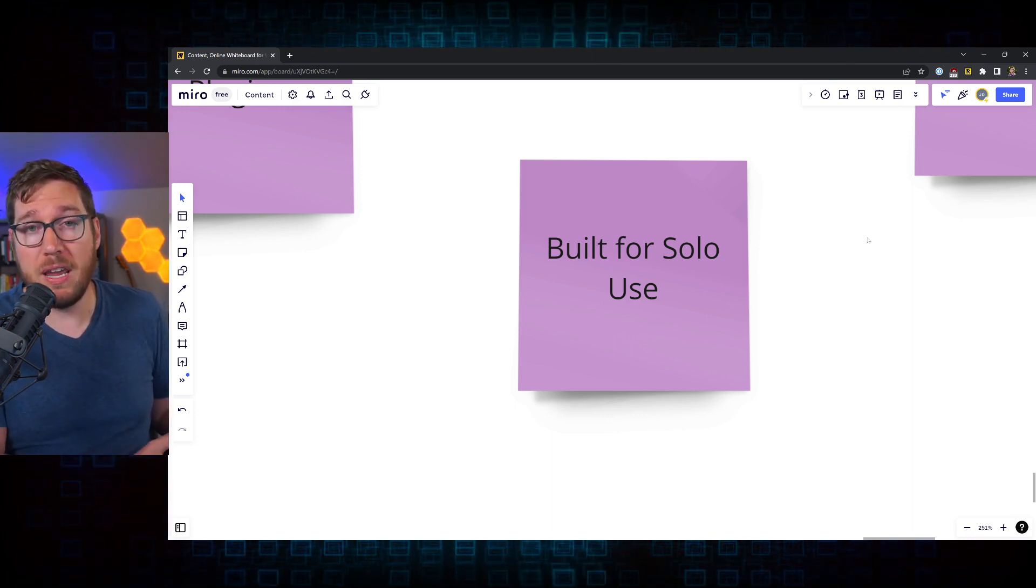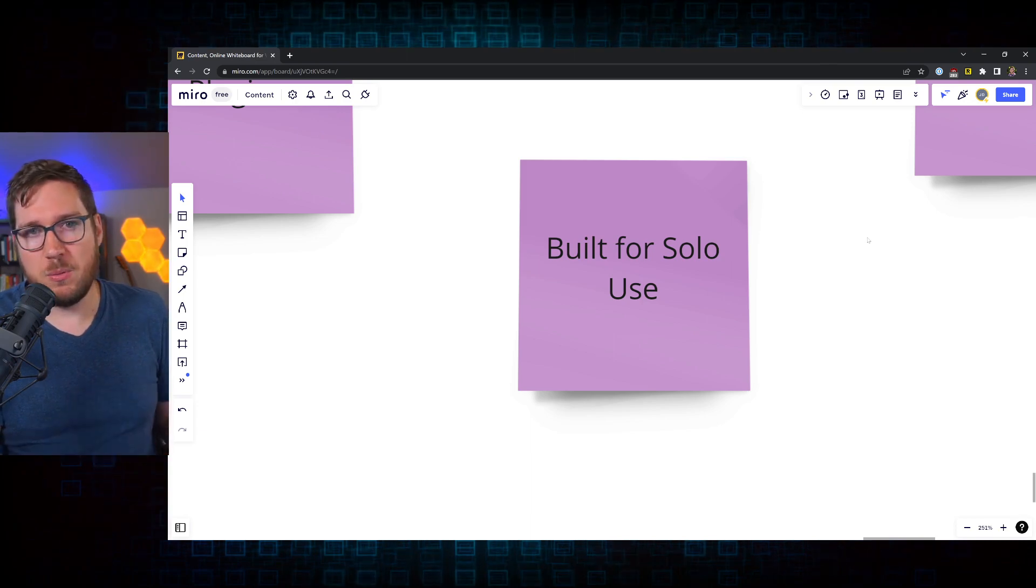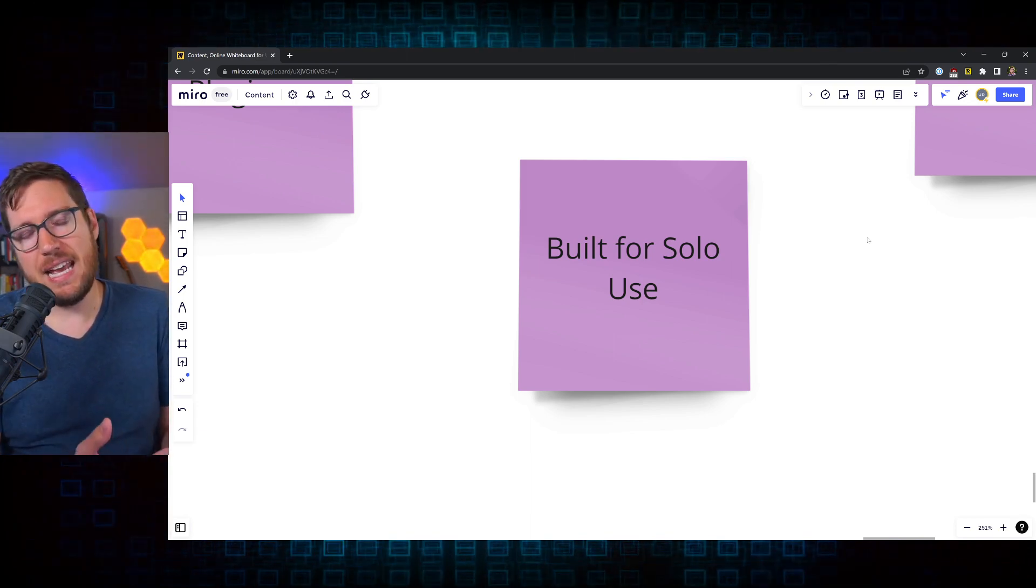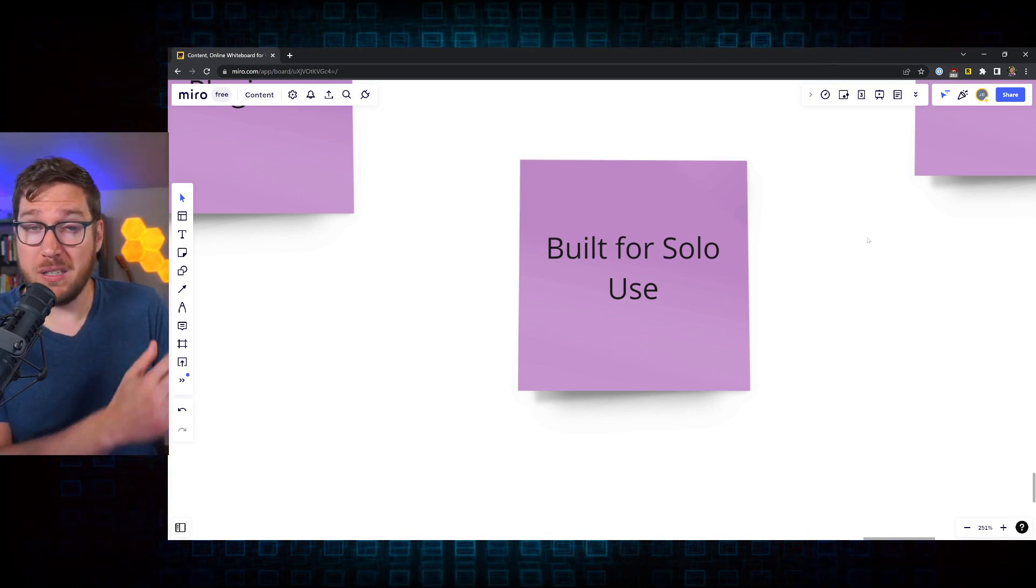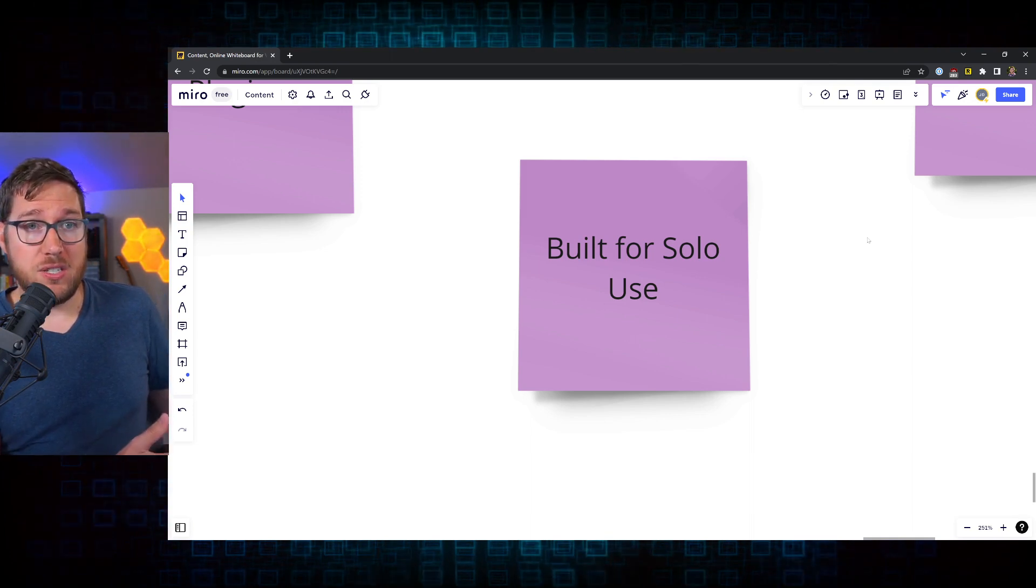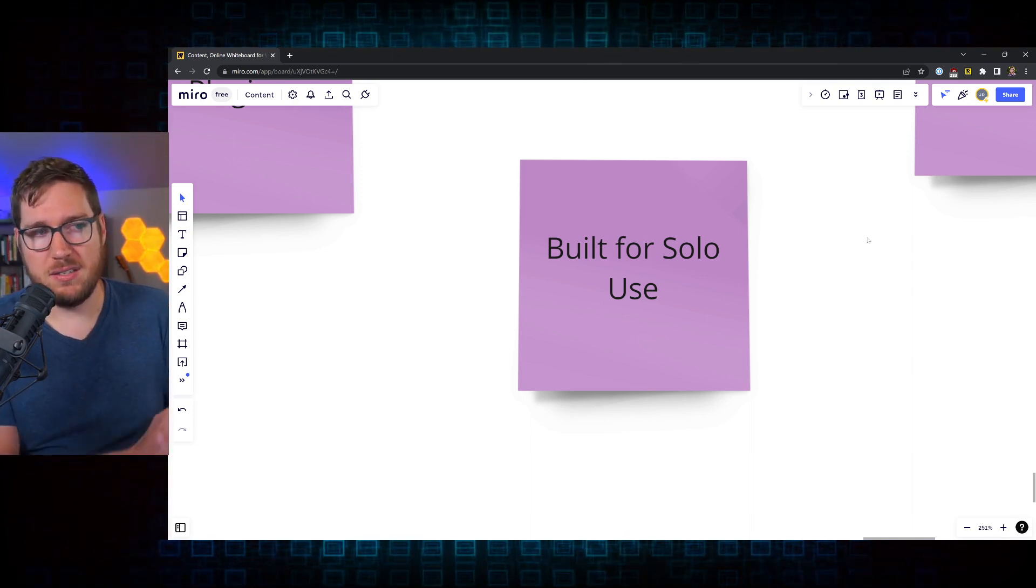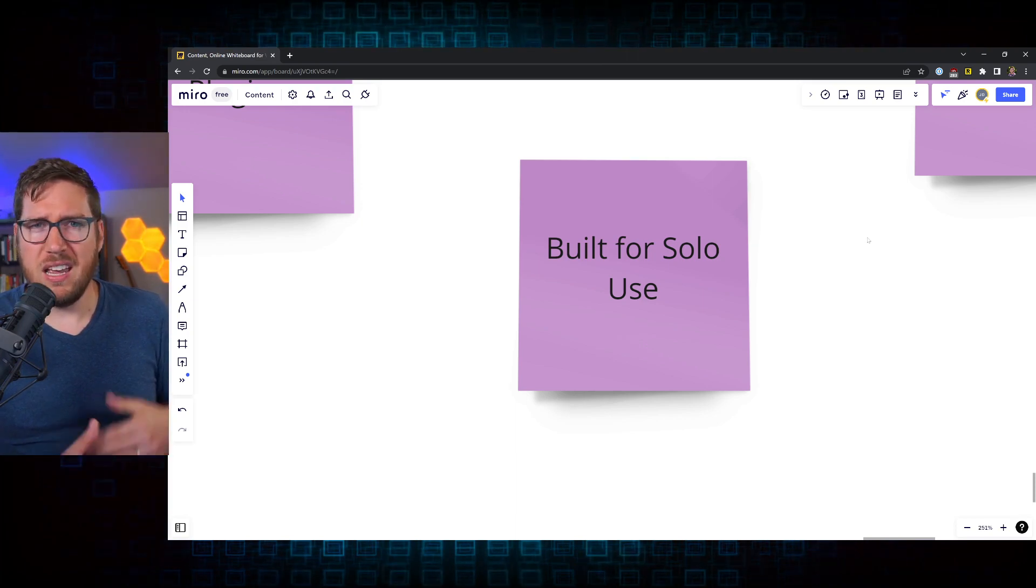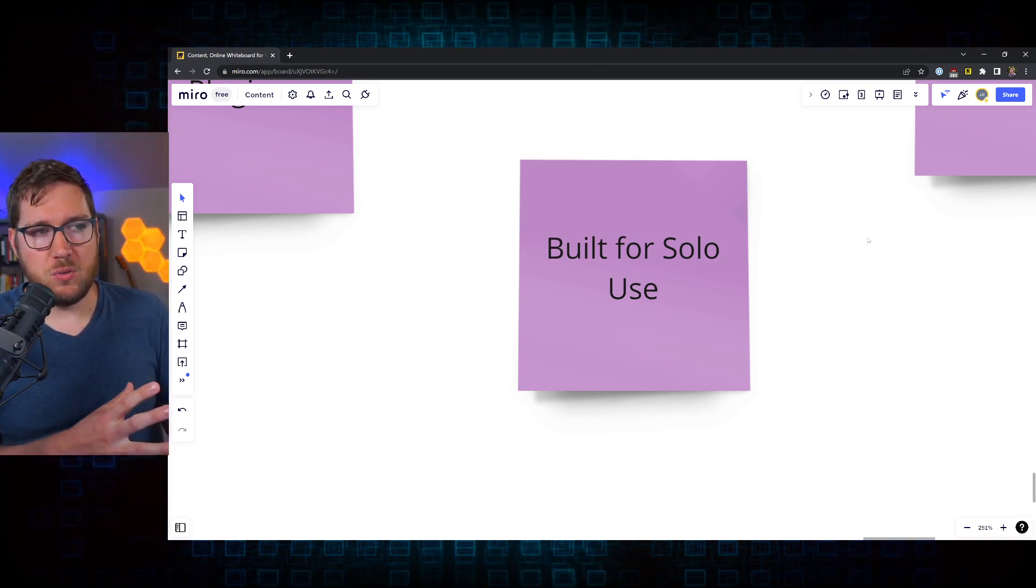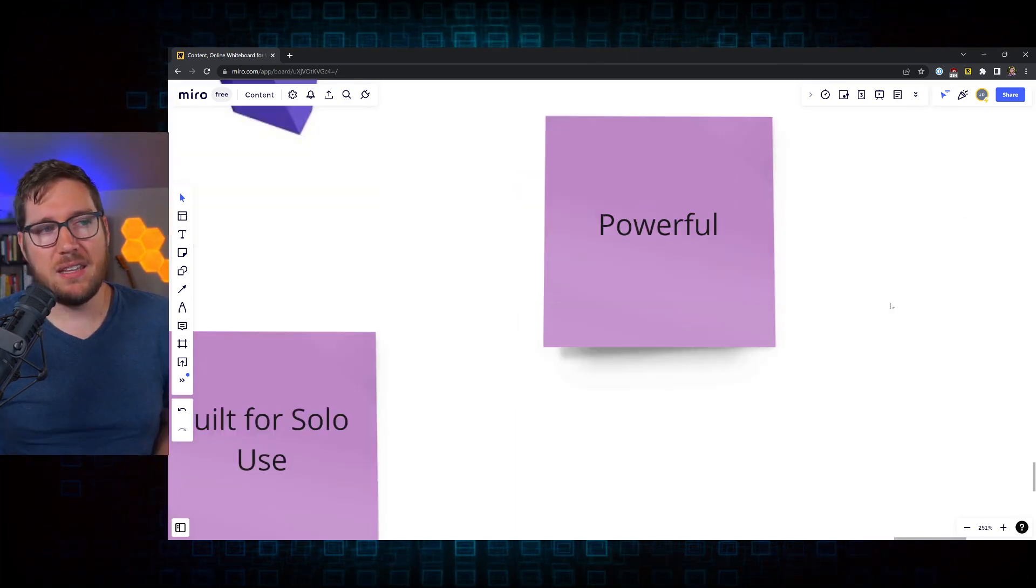Obsidian is built for individuals. Now, I know they're working on some collaboration features inside of Obsidian Sync, but that seems like an add-on that was asked for from the community versus something that was driven as part of a business model decision from the company. So I think that really fits better into what Obsidian really is.